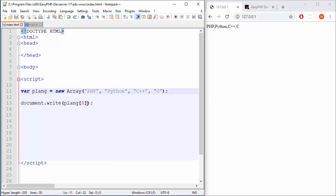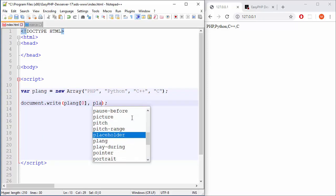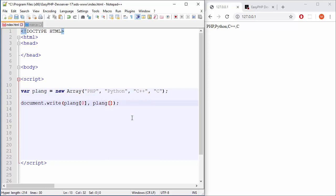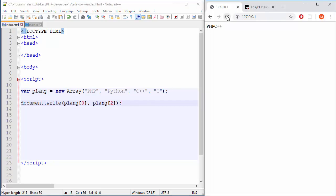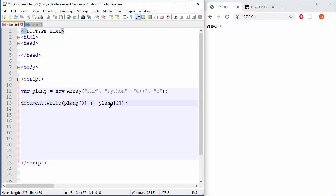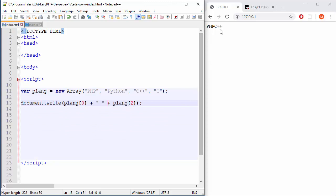So for example, if you want to print C++ by position, by index, you will say plang and what was it? 0, 1, 2, position 2. Okay, so refresh. And there you go. But I don't have any kind of separator here. So you can do that also, like plus and plus and in between just spaces, one space. And there you go.